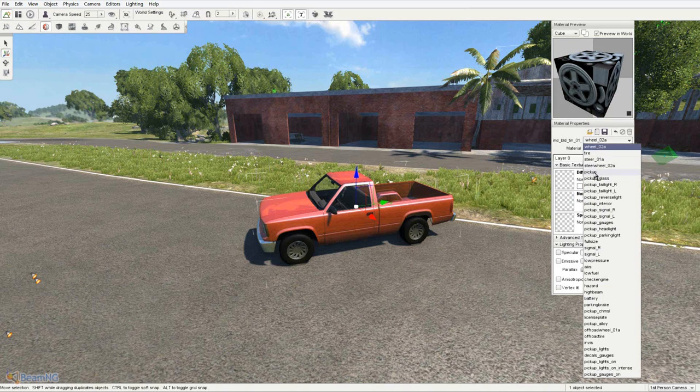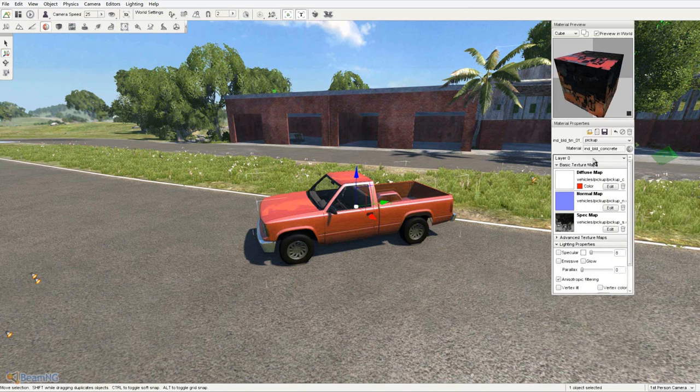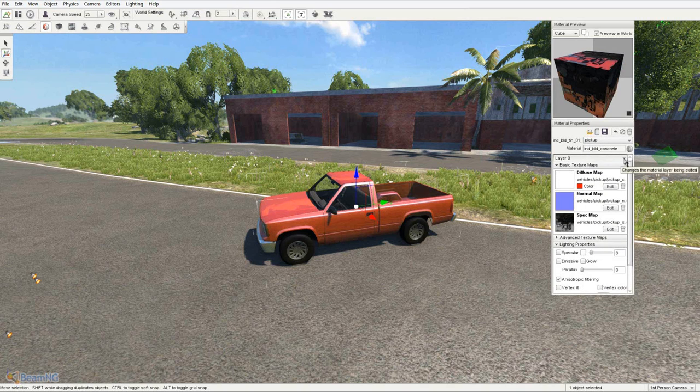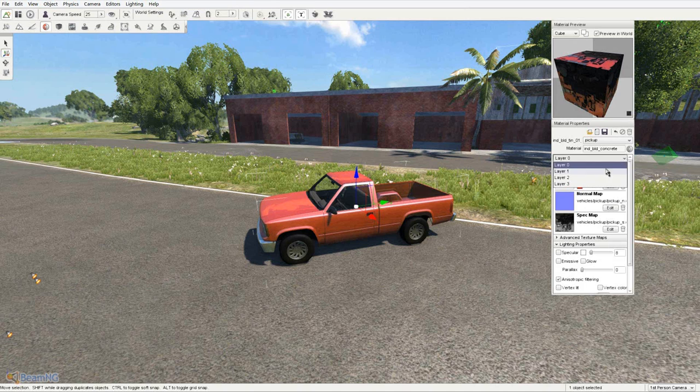After that, you'll select the drop down menu where it says layer 0 and change it to layer 2.